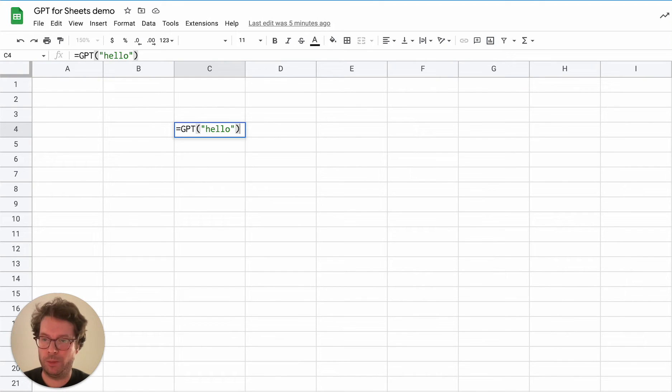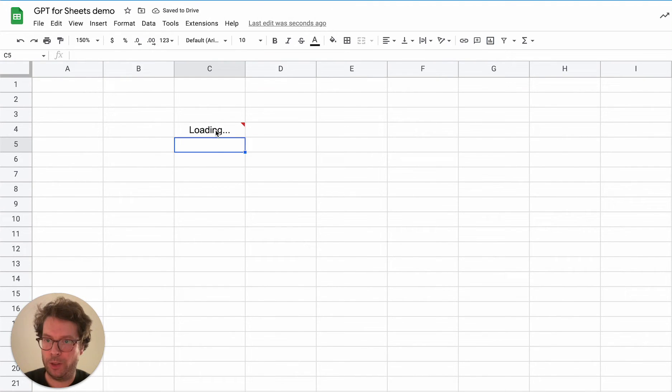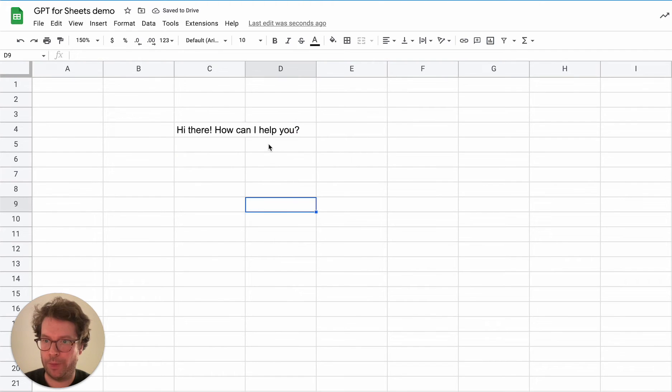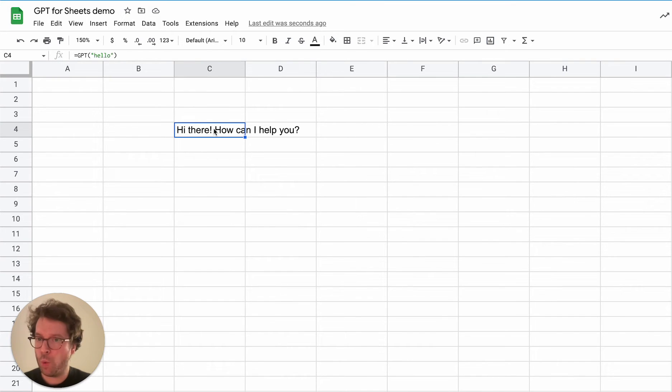So for example, here I type hello and it's going to reply. Okay, hi there, how can I help you? This is how you know it works.